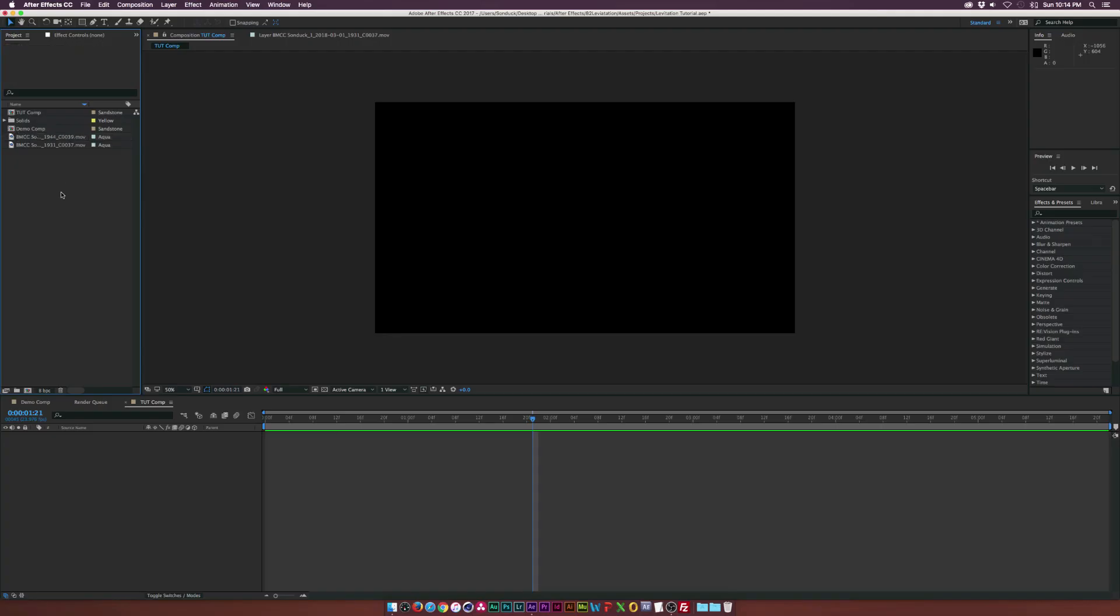So once your footage is shot, we can bring it right over to After Effects and let's drag our plate footage right into our timeline right down here.